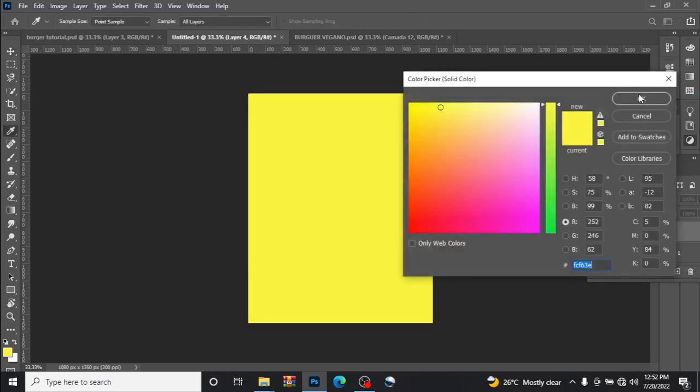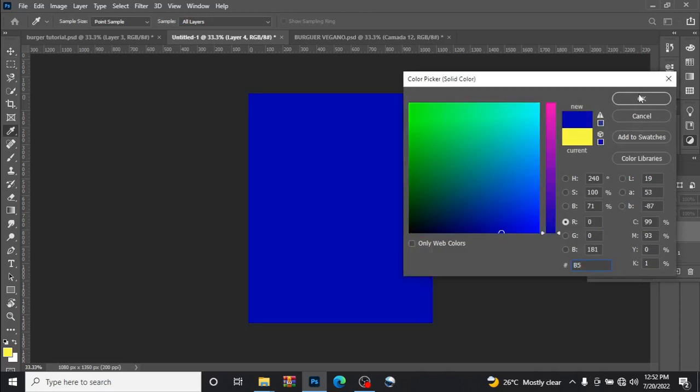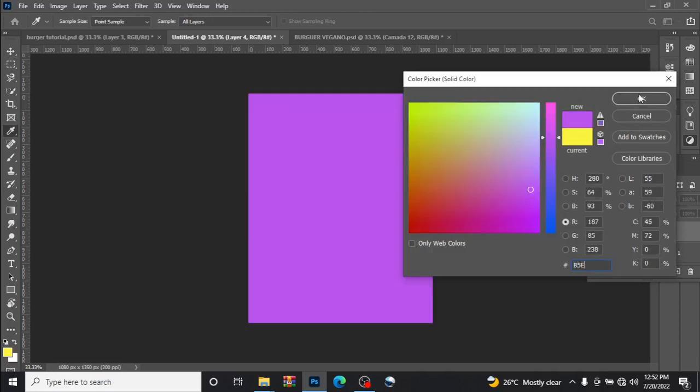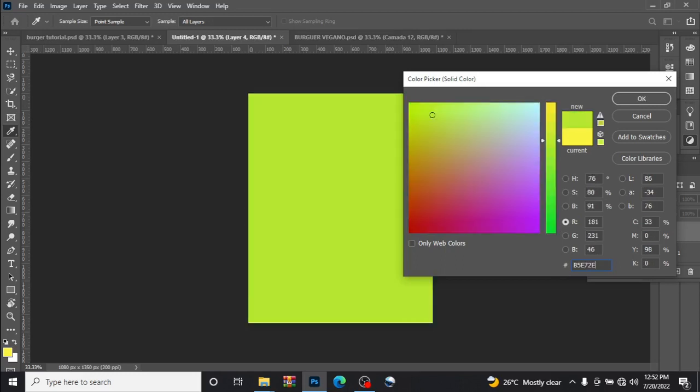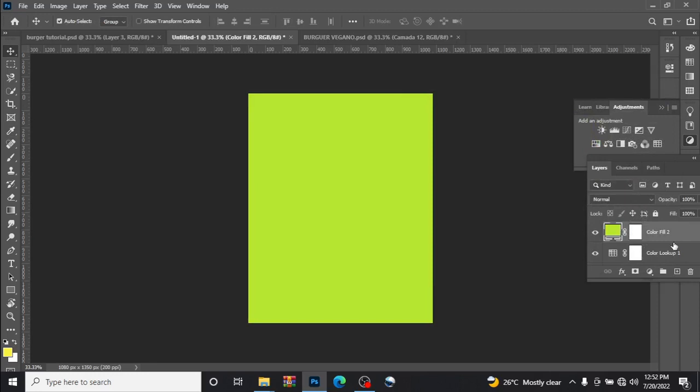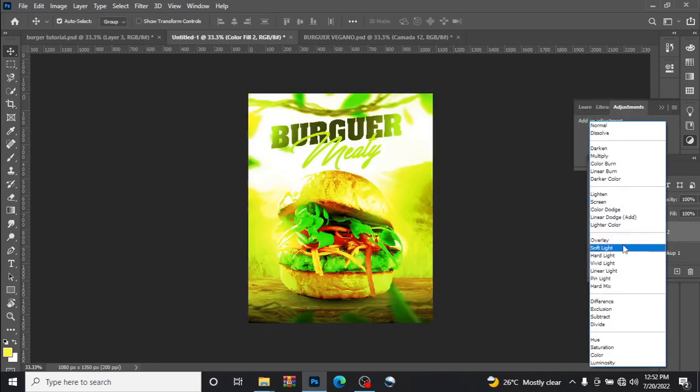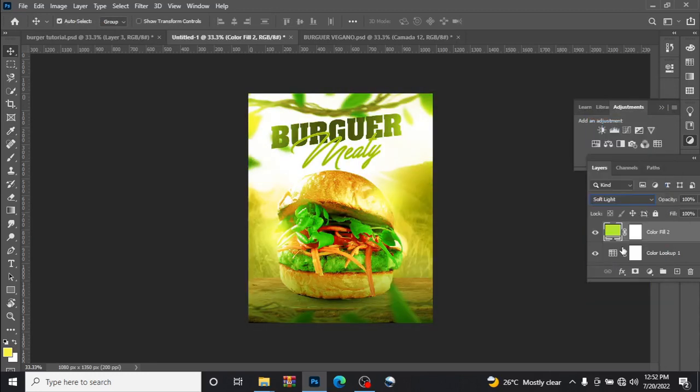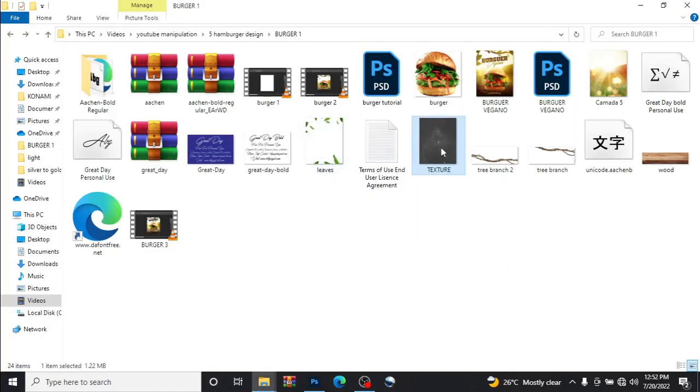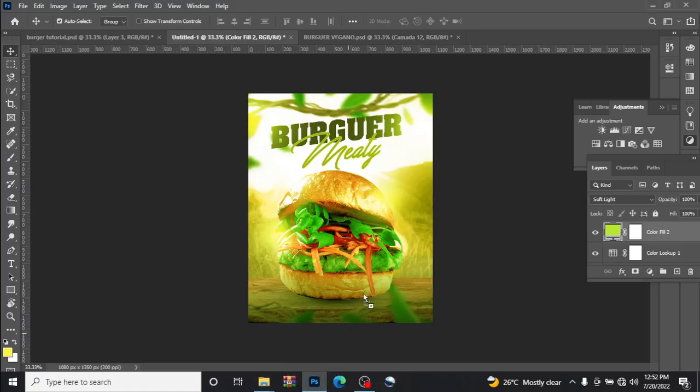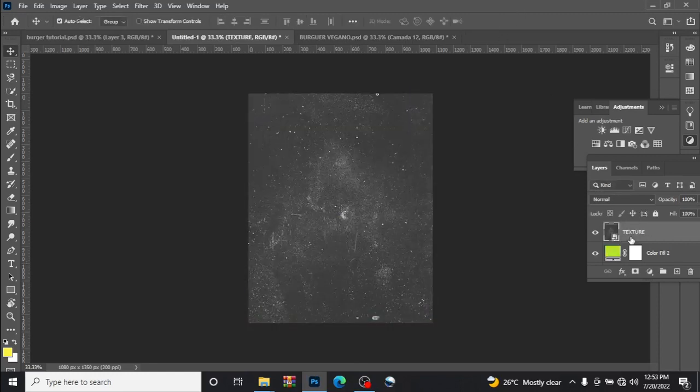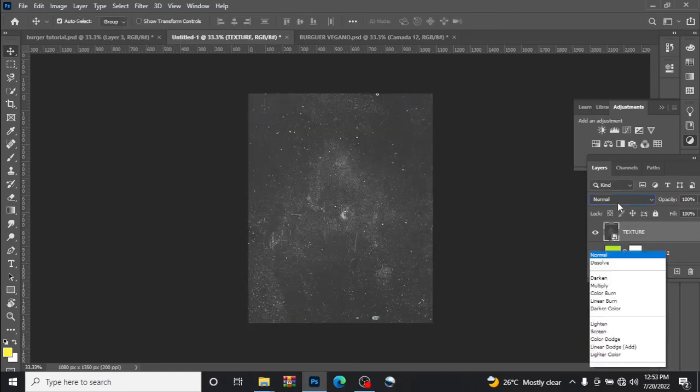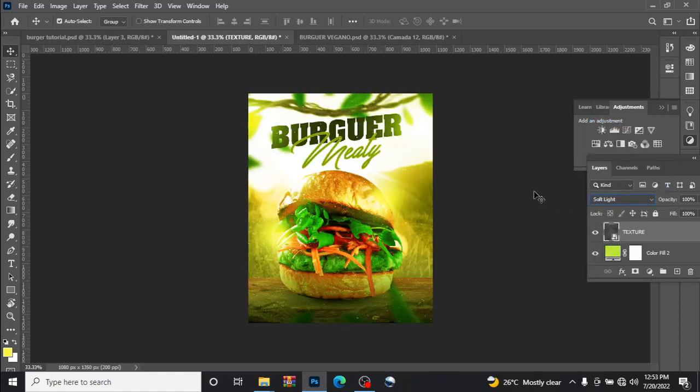Now type in B5E72E, click OK, change the blend mode to soft light. Now drag in your image also, drag the image like this, place it, change the blend mode to soft light. Yes.